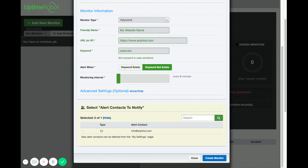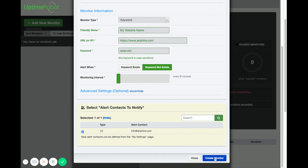I wouldn't recommend getting into any of these advanced settings. And you'll just want to select what type of contact. In this case I just want to send me an email. And then click on create monitor.